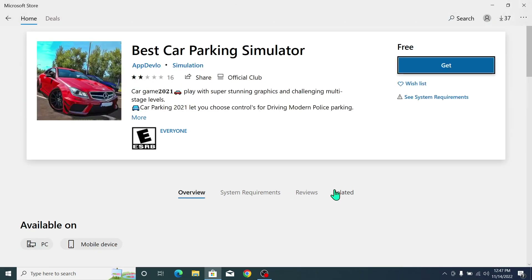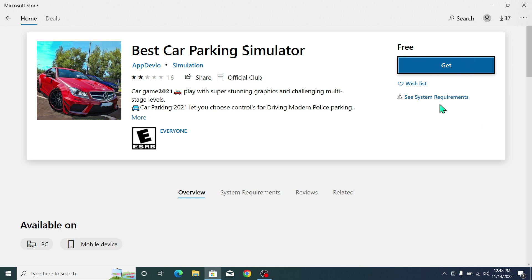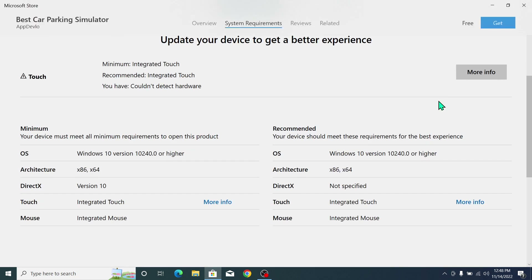Now if you want to download, click on the 'Get' icon. If it's free you can download it. If there is a dollar amount shown, it's a paid app and you cannot download it without paying.